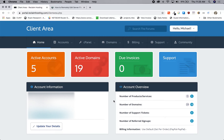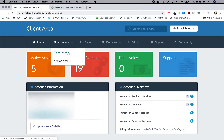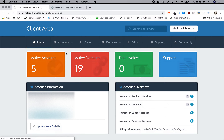Hi everyone. We're going to get you set up with SSH access to your Reclaim hosting account via Visual Studio Code. You're going to need to first start by being logged into your Reclaim hosting account in the client area, because we're going to start by resetting the password to your server for your account.